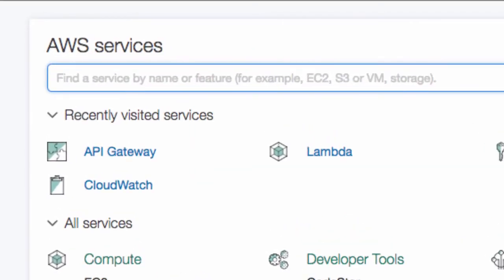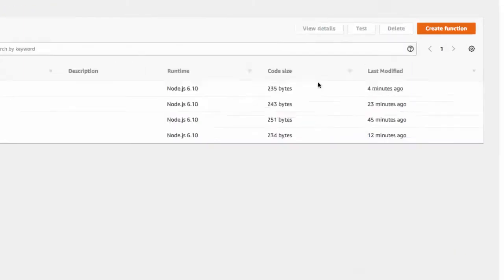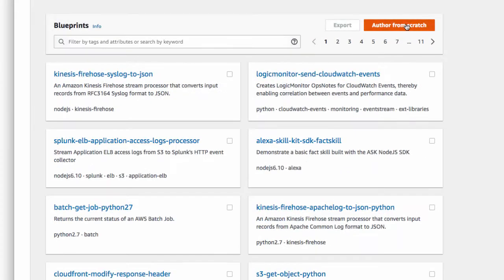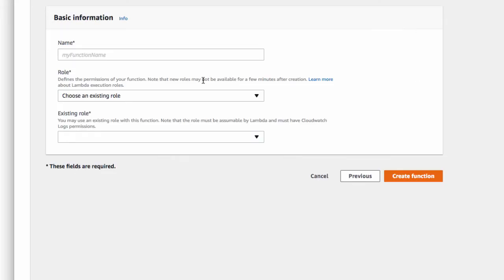The first thing that we're going to do is set up the Lambda function. So head on into Lambda and create a new function and click author from scratch and my function name is going to be DCTry, actually DCLucky7. I've been trying a few of these, you know.